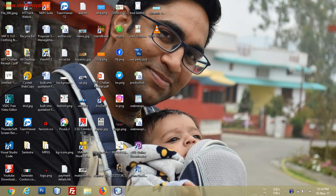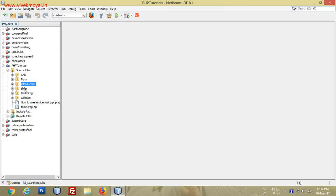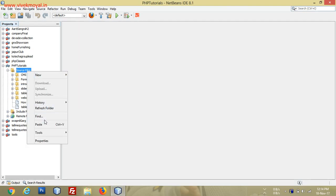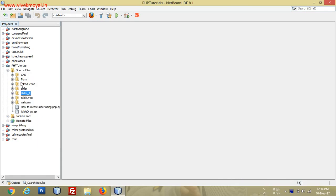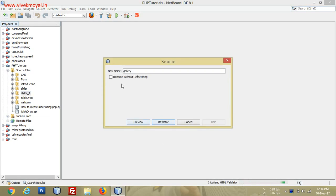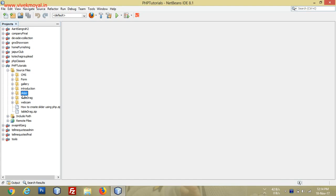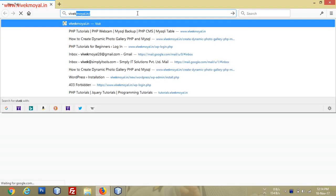So I will just copy the slider project and paste it here, then rename it as gallery. You can also get the slider from my previous video, or you can go to my blog at vivekmoel.in to get all the files.